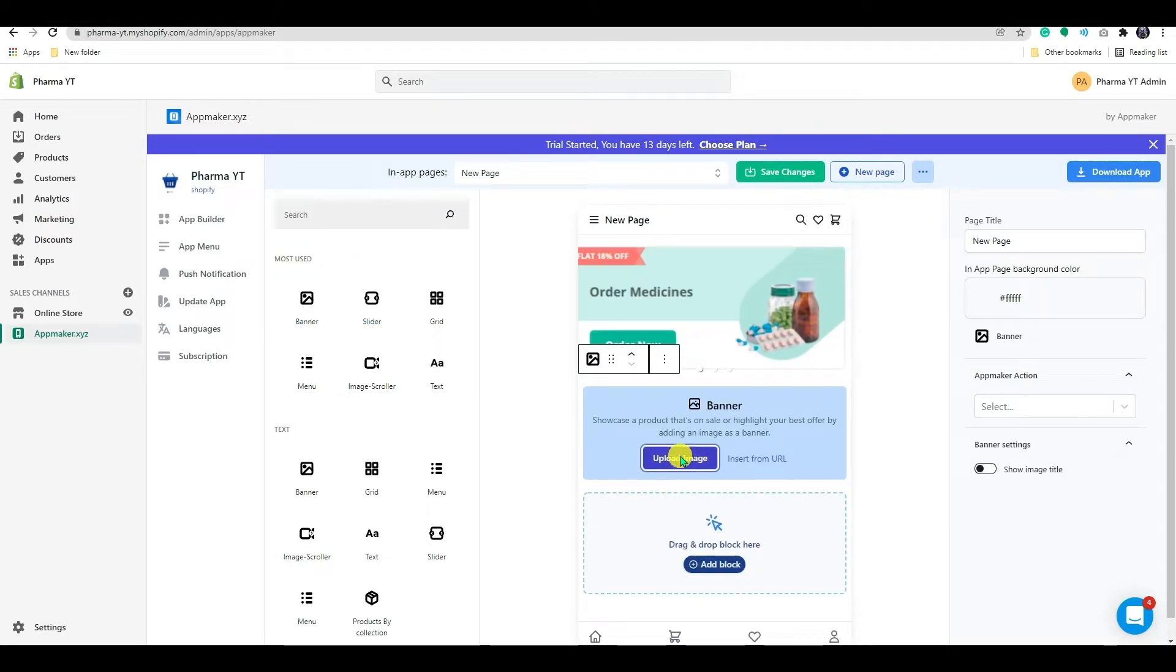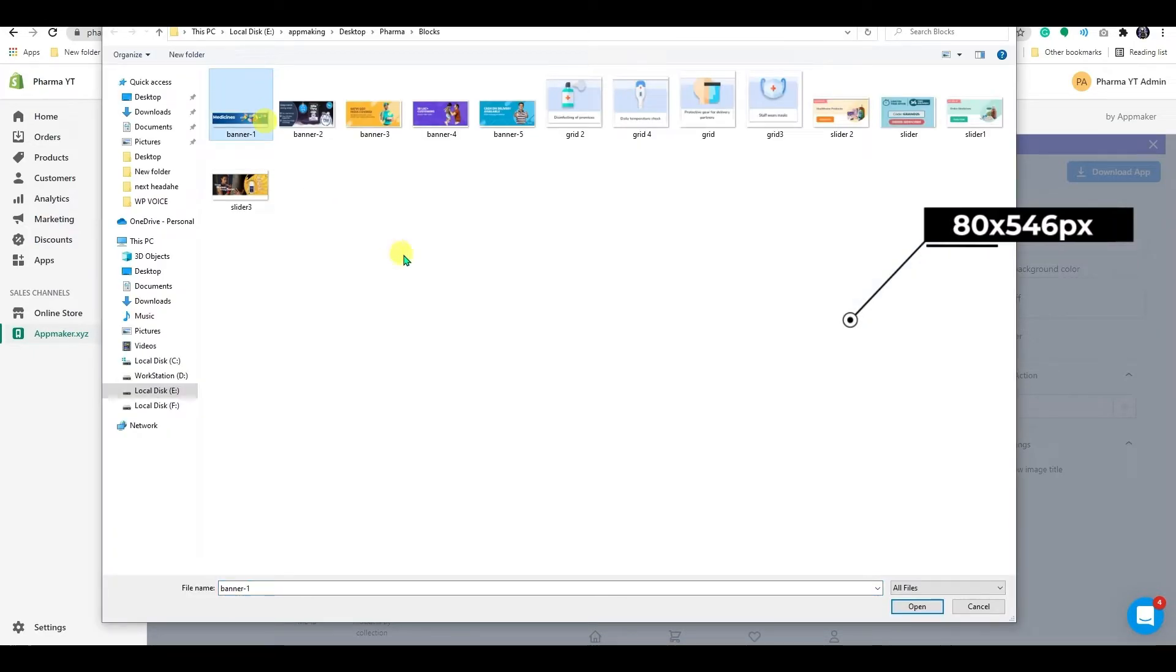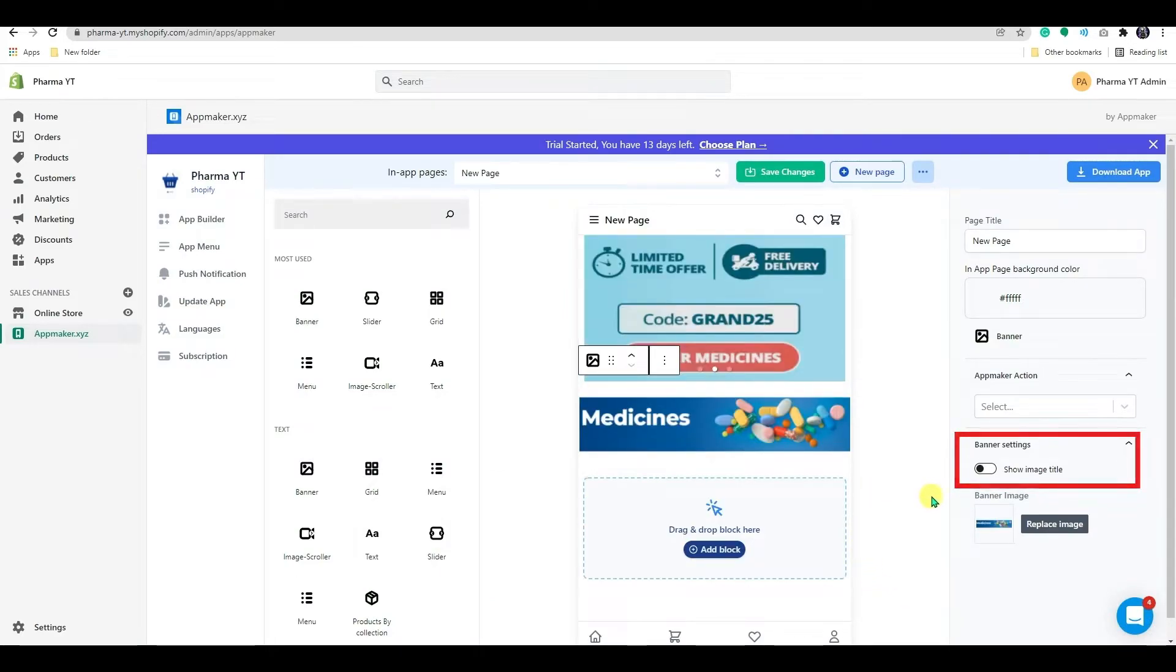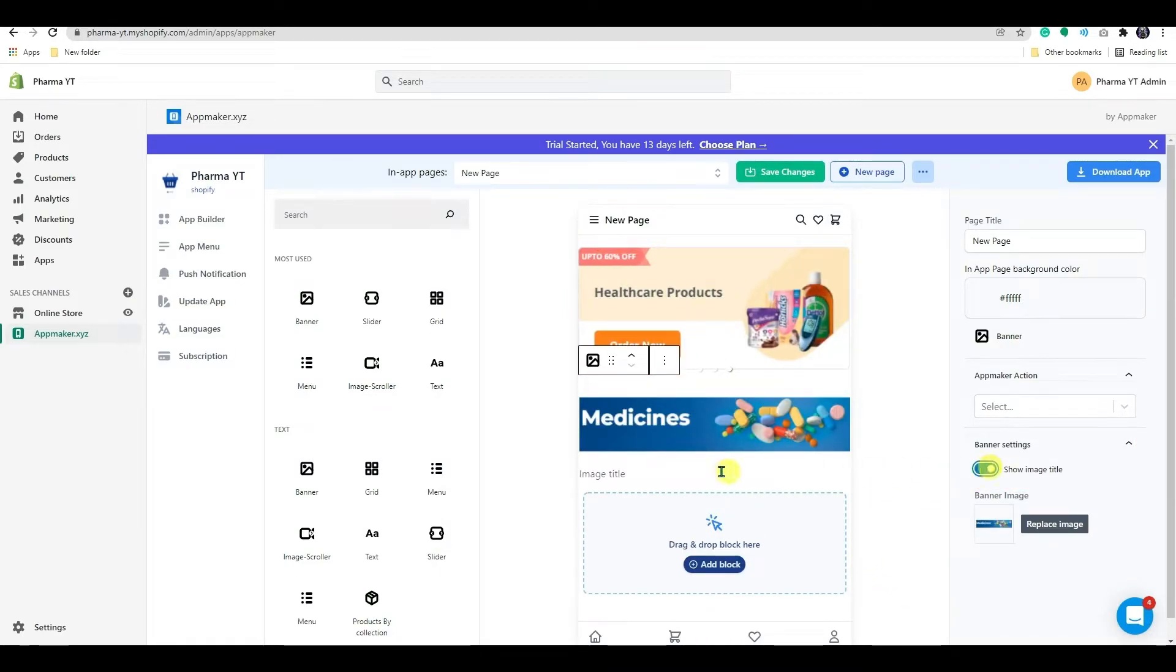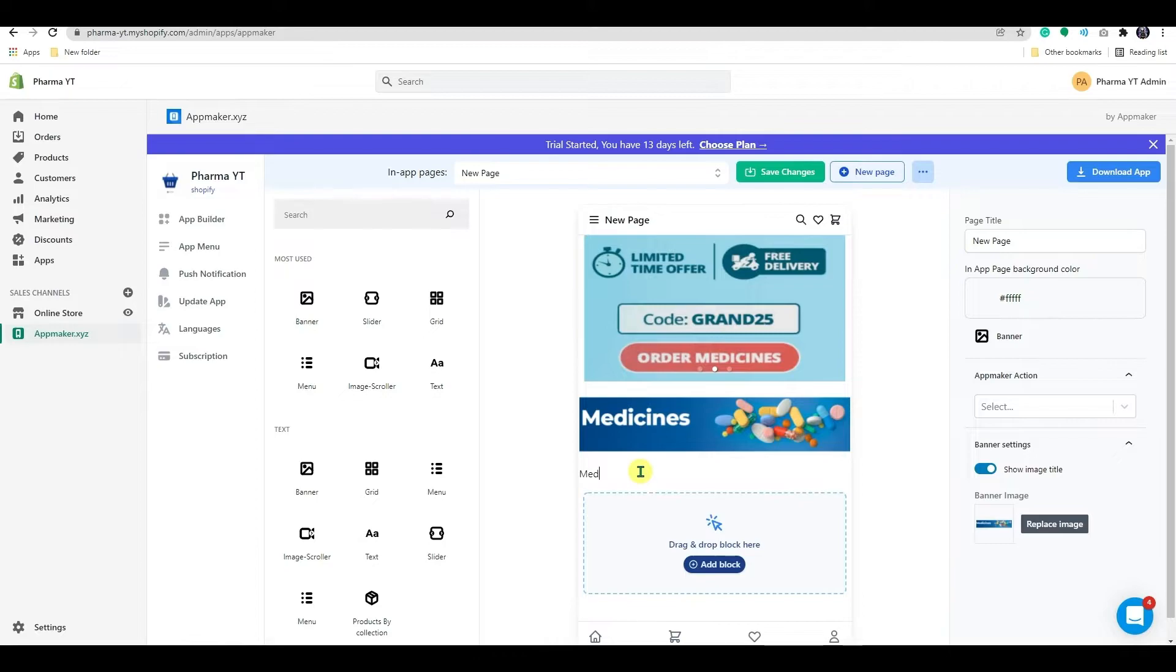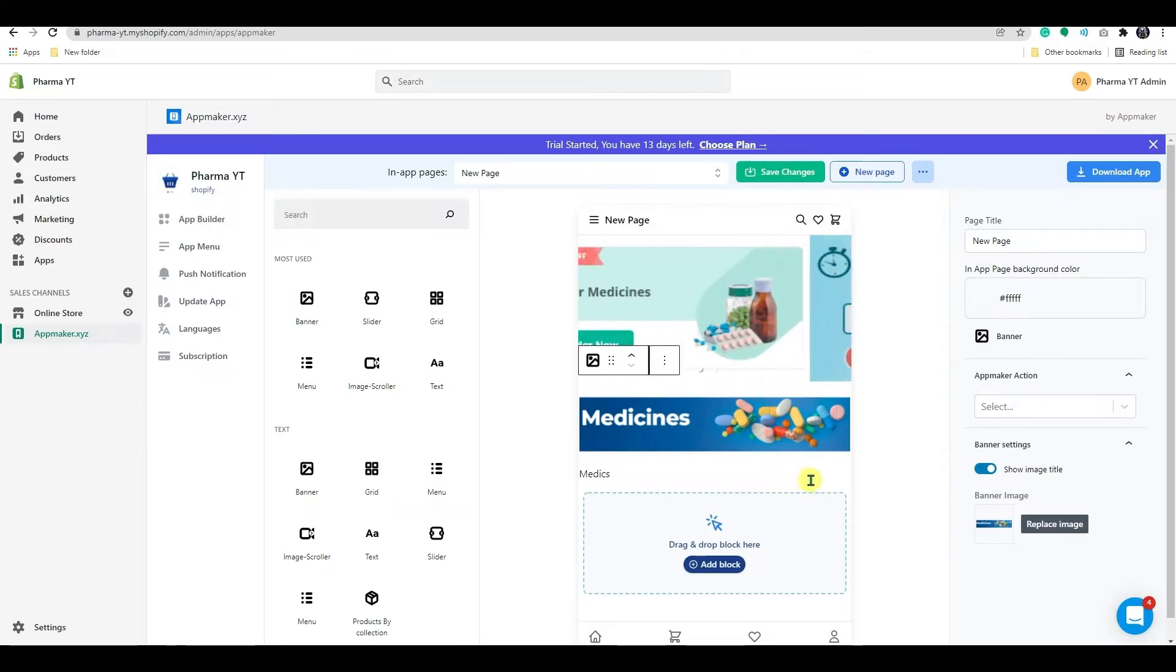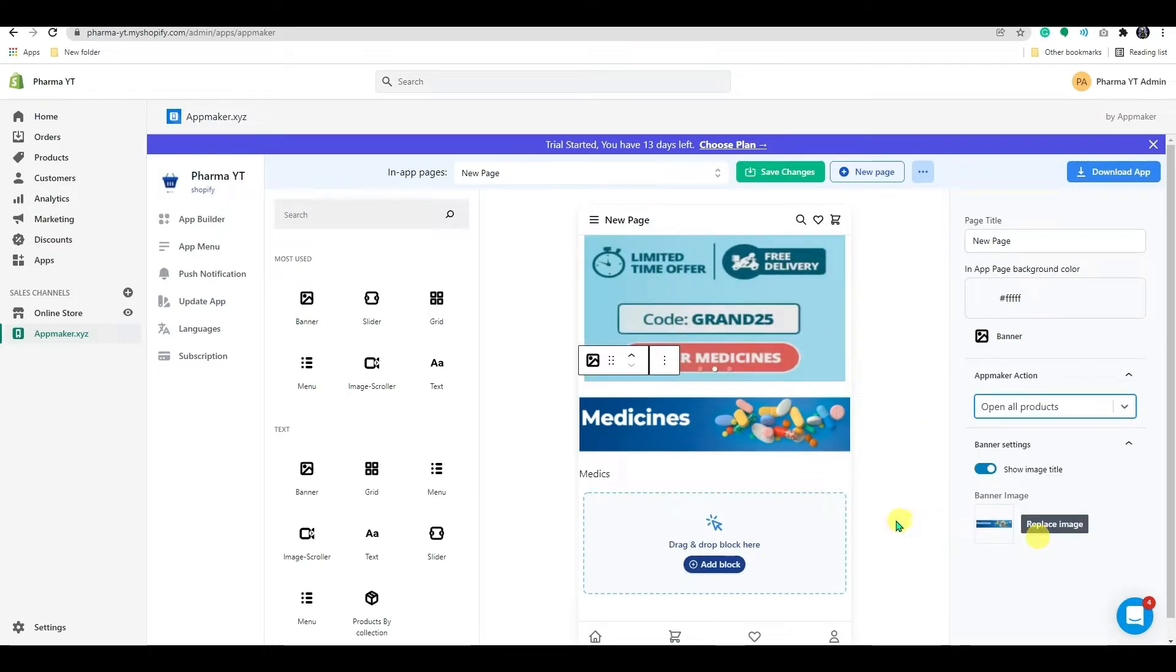The banner image size should be 1080 by 546 pixels. You may also enable the image title in this section. You can give images title to your banner under image title. I'll give it a title now. As an example, let's add the image title as Medix. However, you are free to add any title that suits your needs.